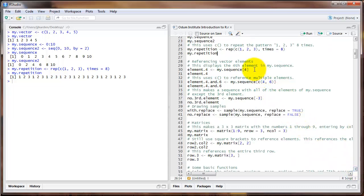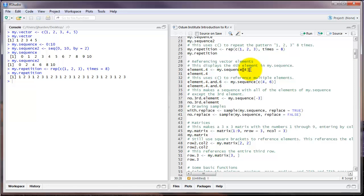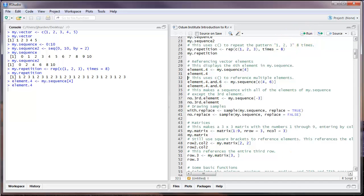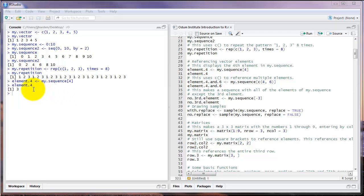Another important skill to learn with R is how to reference particular elements inside of a vector. For example, let's say we wanted to display the fourth element in that object called my.sequence. The way we do this is with the square bracket notation. We type the name of the object that we're interested in, in this case my.sequence, then square brackets. Inside the square brackets, we put the number of the element that we want to refer to. So in this case, number 4. And as we see here in the console window, it prints out the number 3. If we go back up to my.sequence here, we see that the fourth element is indeed the number 3.